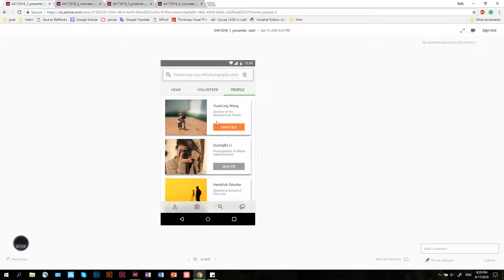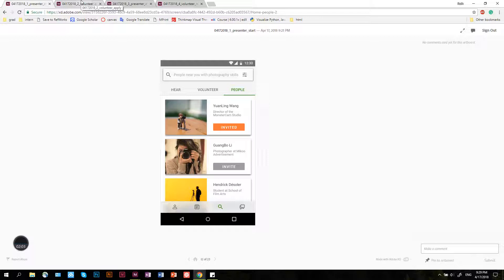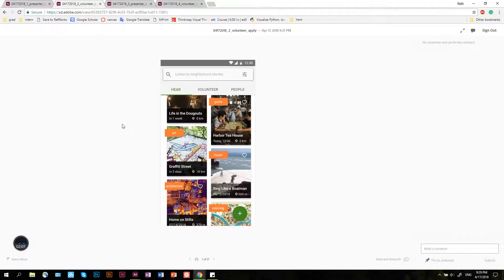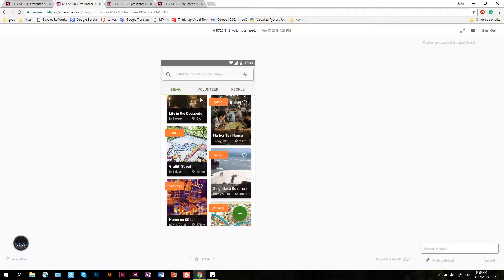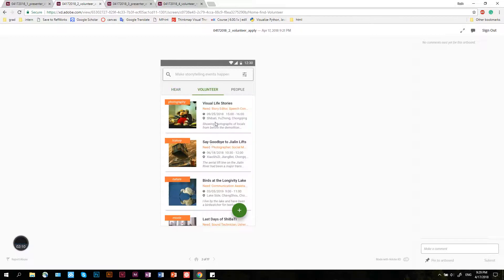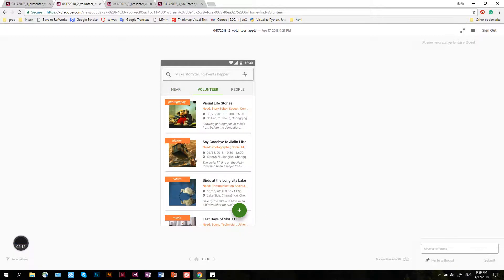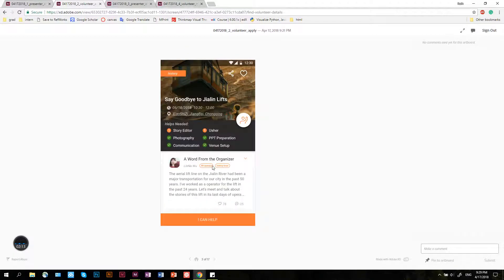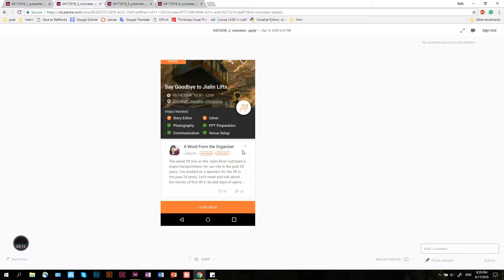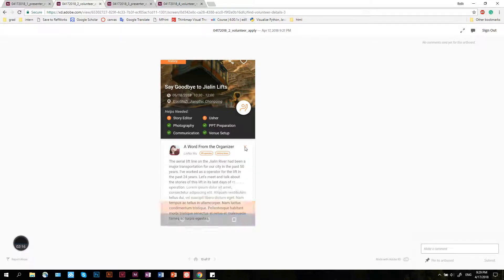Potentially they could respond or not. After Lina has posted the event, An saw it in the volunteer section, and he's really interested. He reads through the introduction.